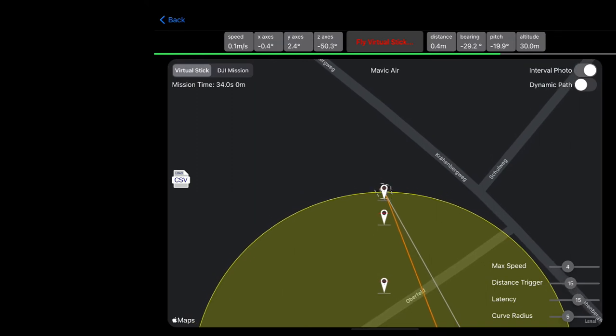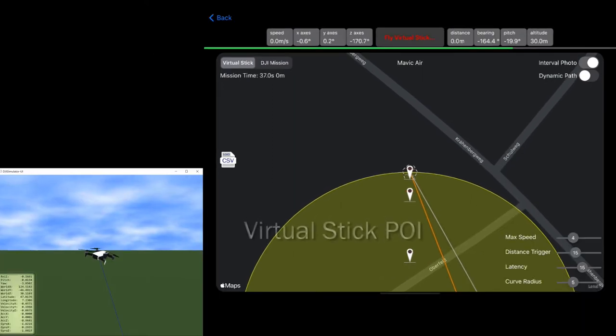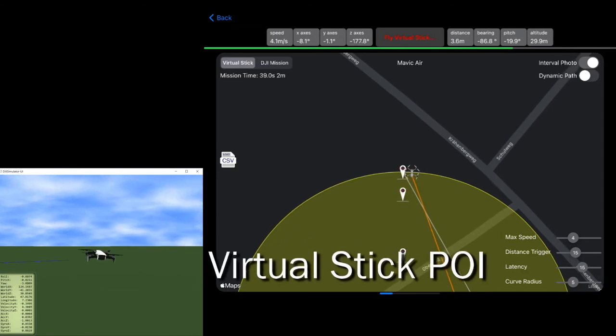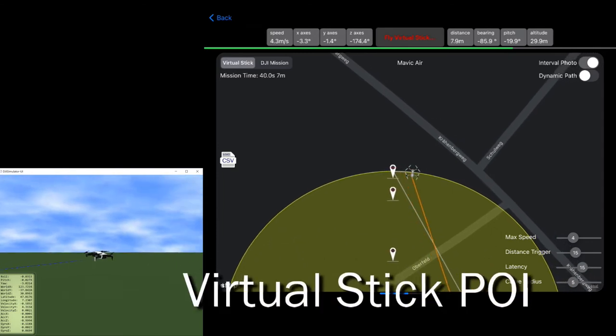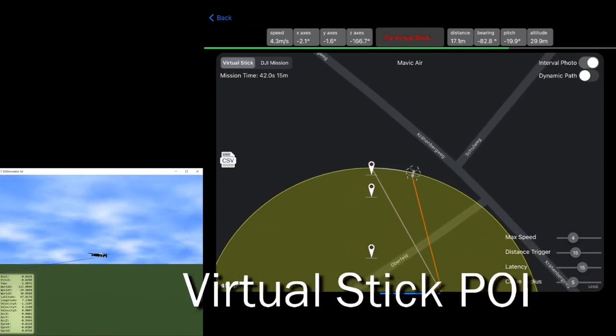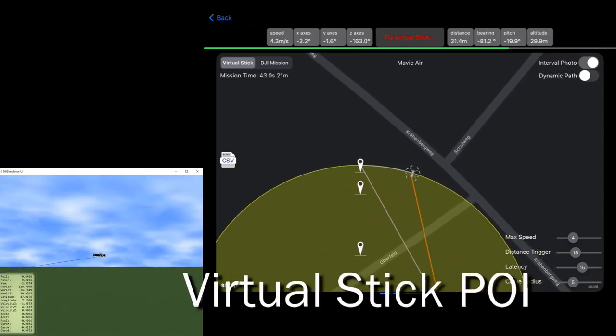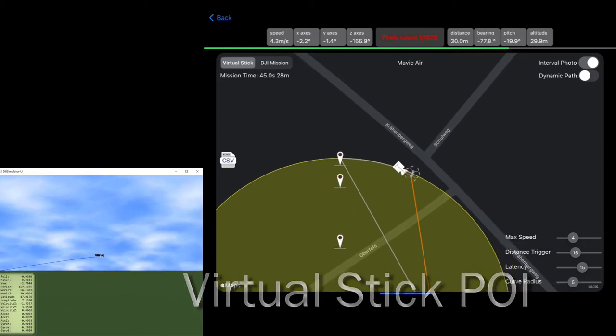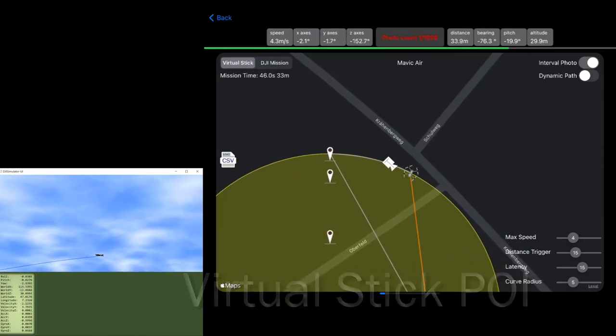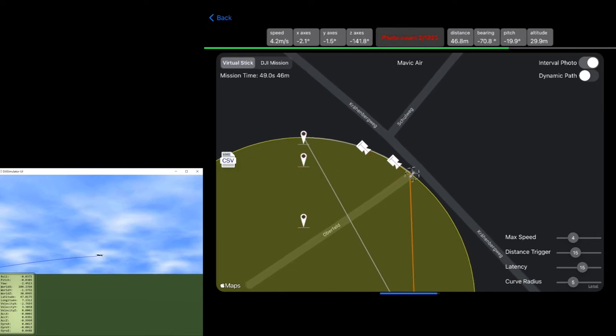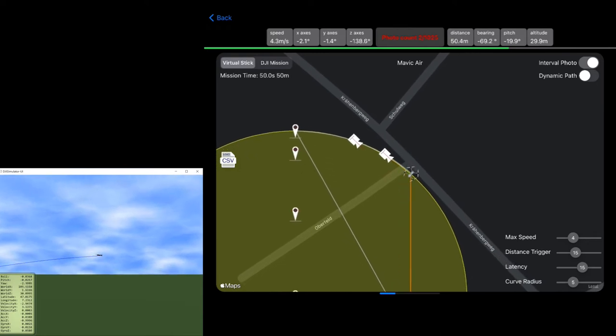With the Mavic Air 1 I have both capabilities for virtual stick, for all drones or the DJI multiple mission. So here we can see into the simulator and also on the screen how precise this point of interest works.